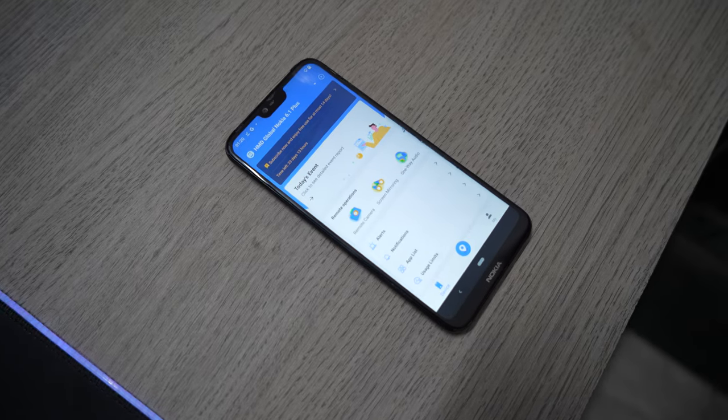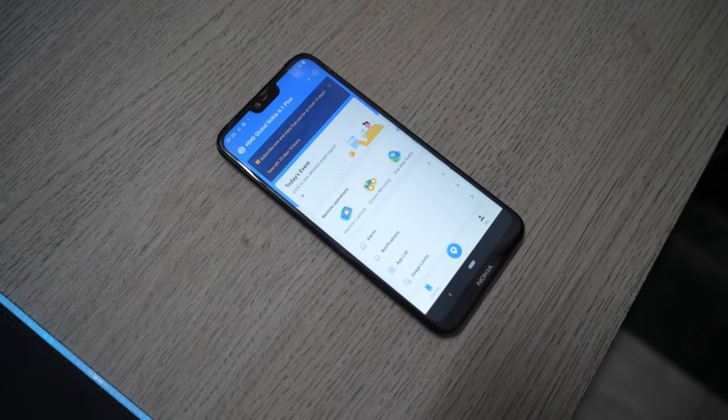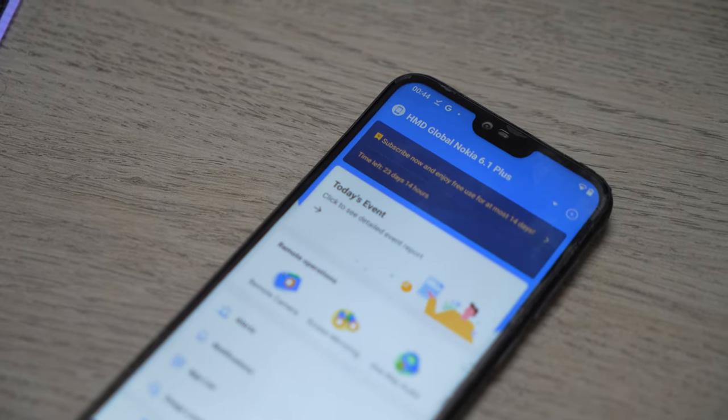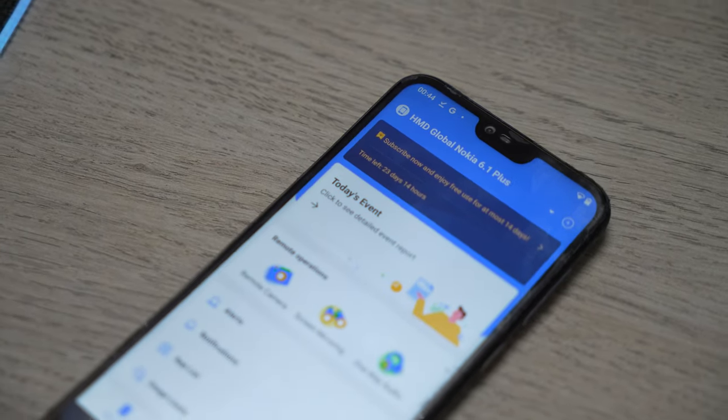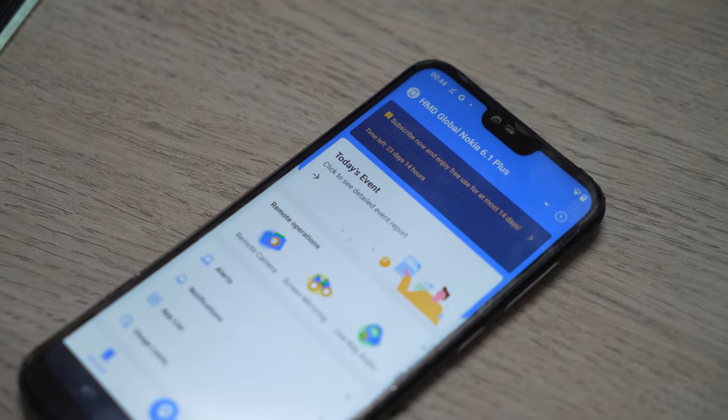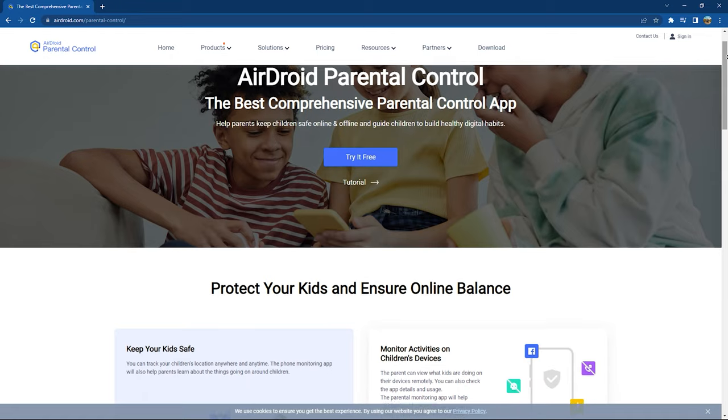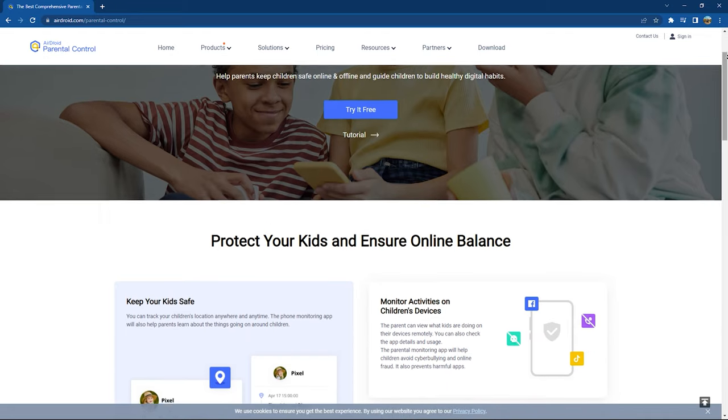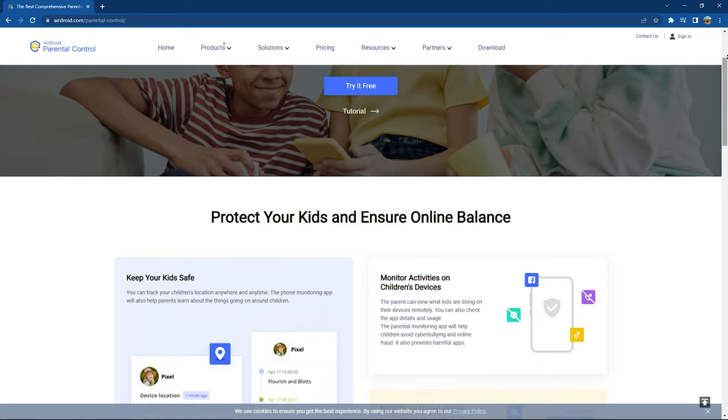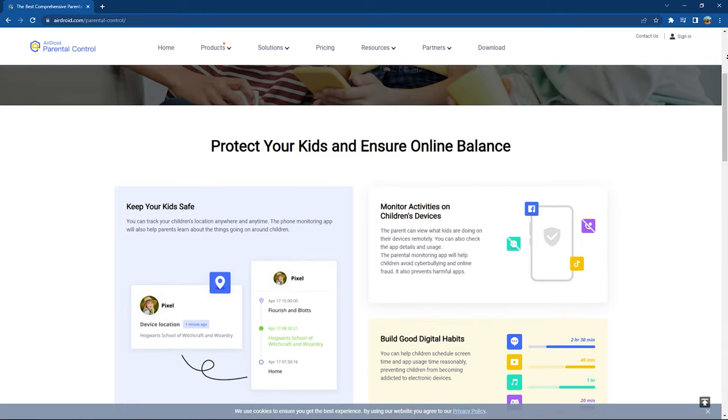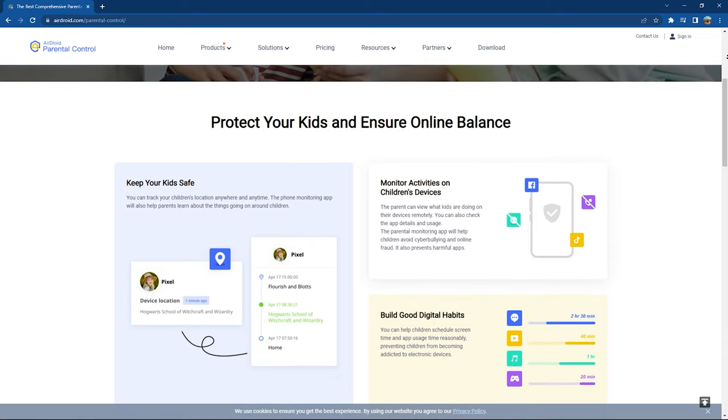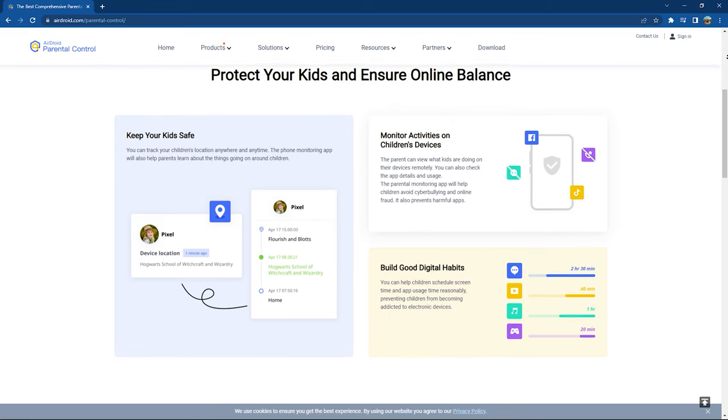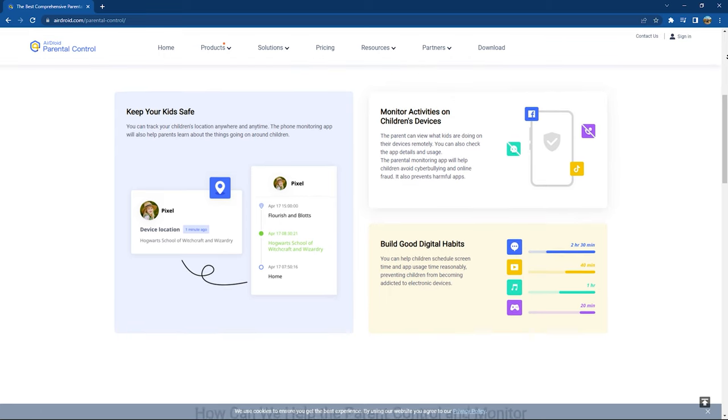Overall, this app is definitely useful for all the parents out there who want to keep an eye and protect their kids from the online world, which can be dark sometimes. With that being said, to know more about this software, you can check the link in the description or you can directly go to Airdroid's website. With that being said, this is Shomit Saeed signing off. Peace.